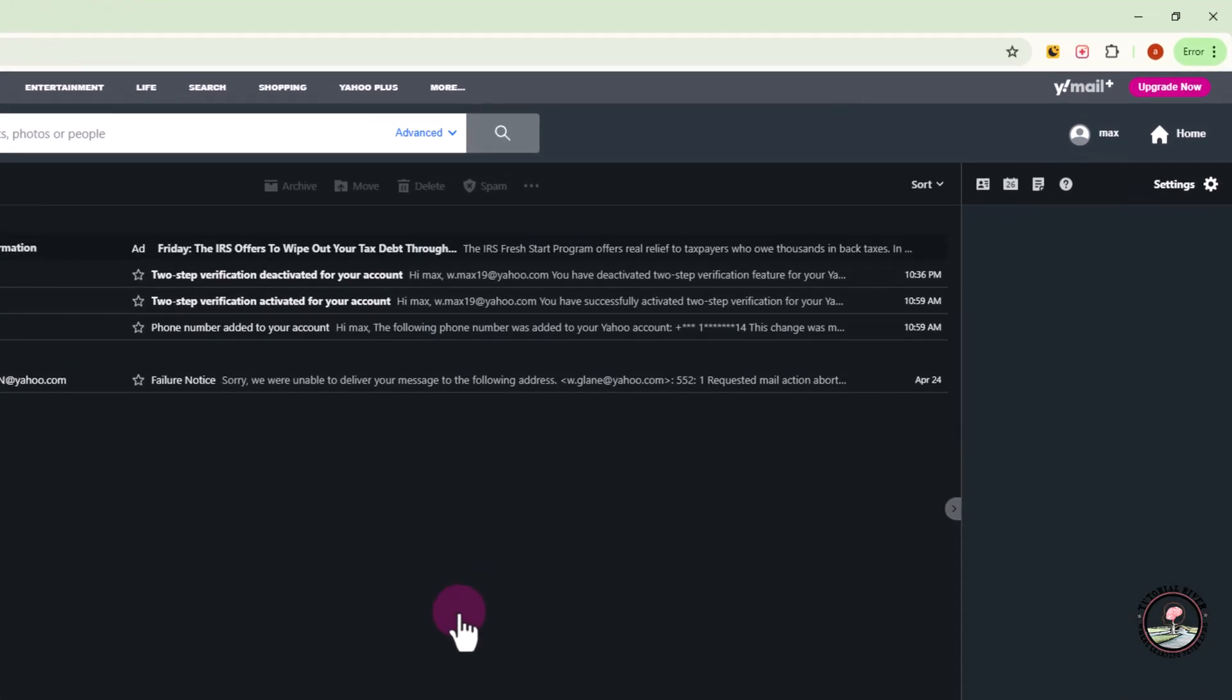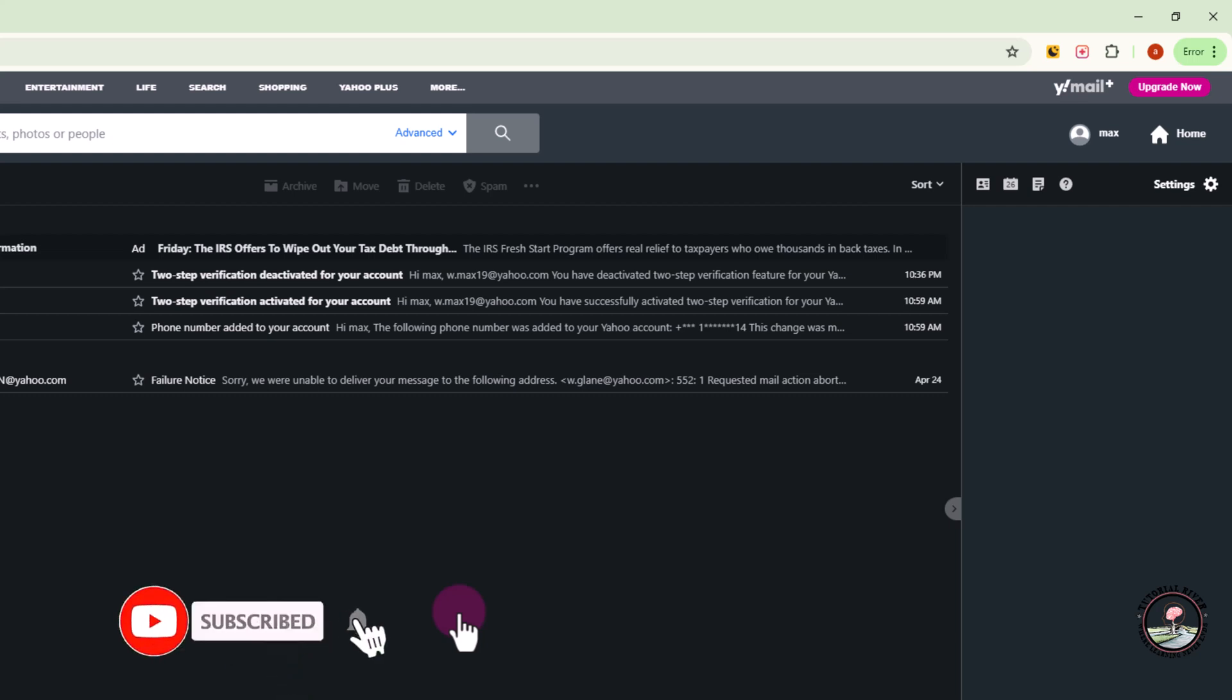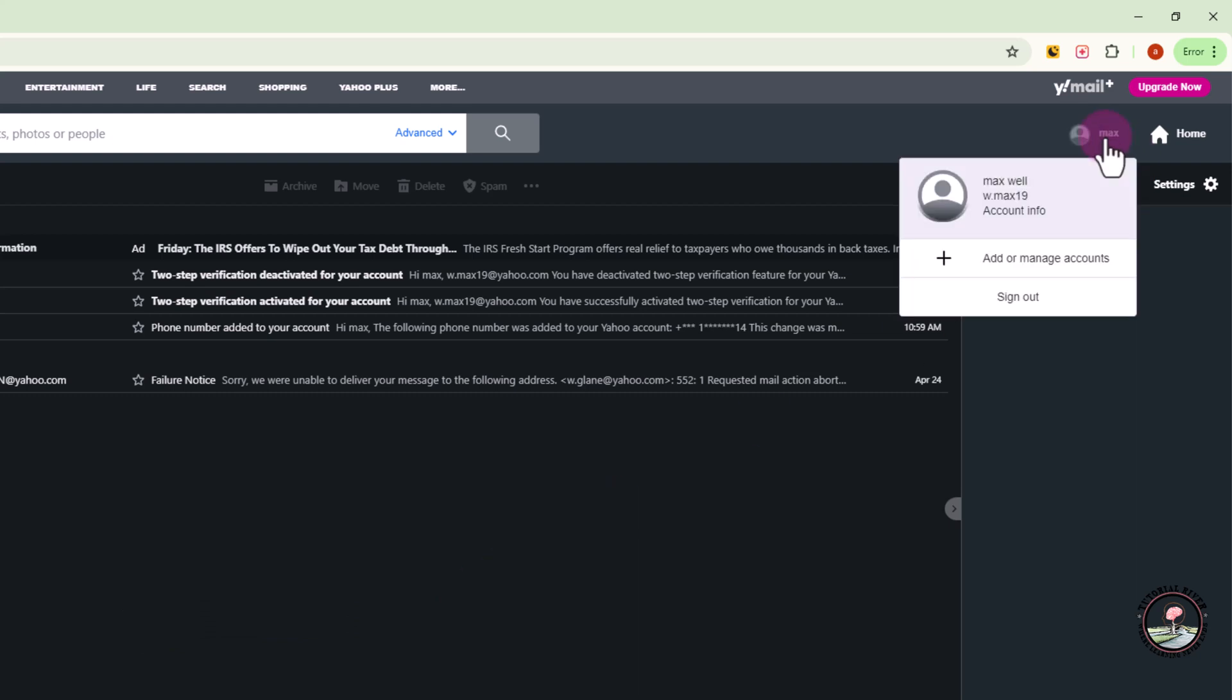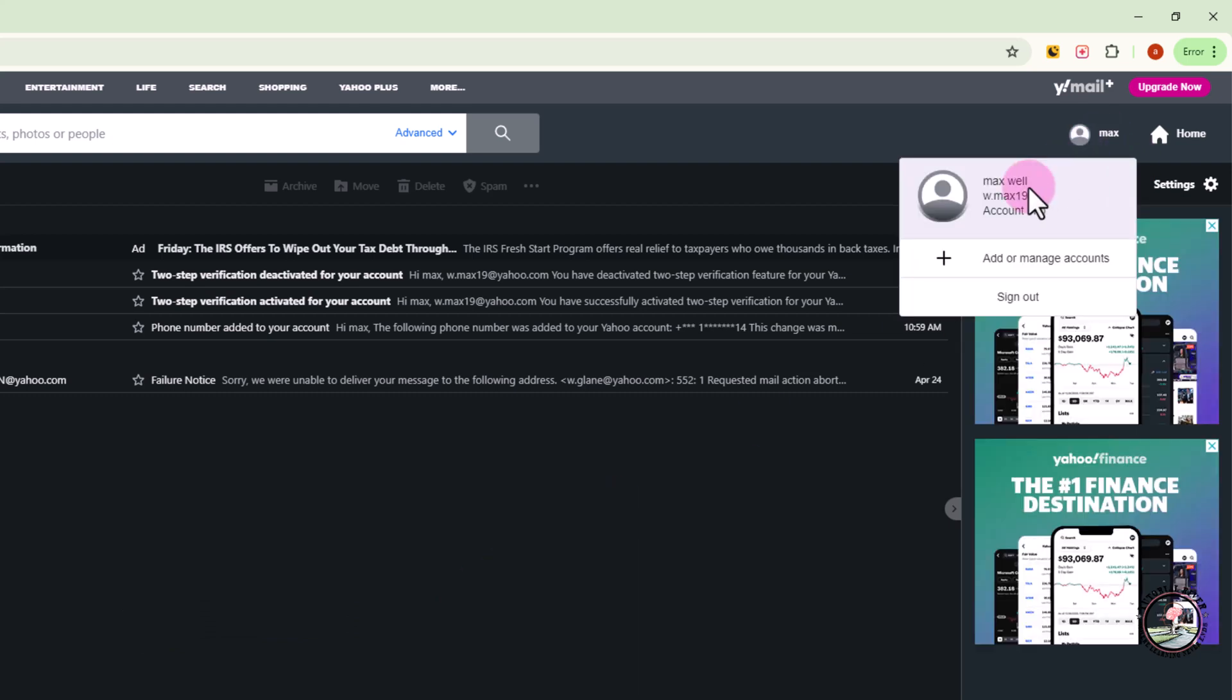Before starting the video, make sure to subscribe to our channel and hit the bell icon for more updates. Let's get started. Look at the right side, tap on Profile, then go to Account Information.